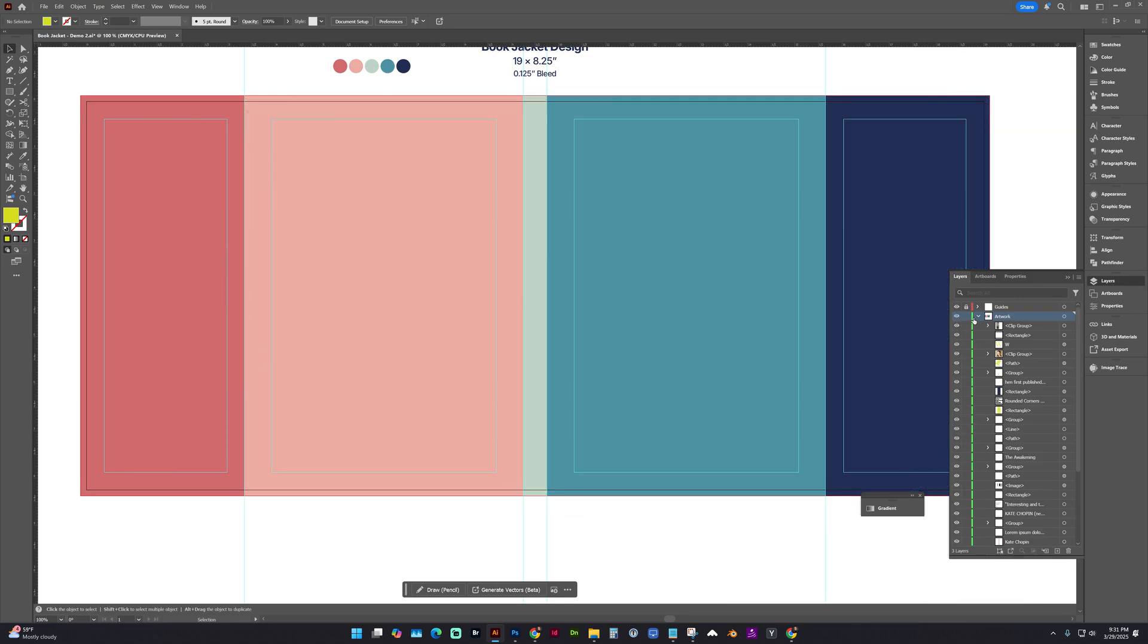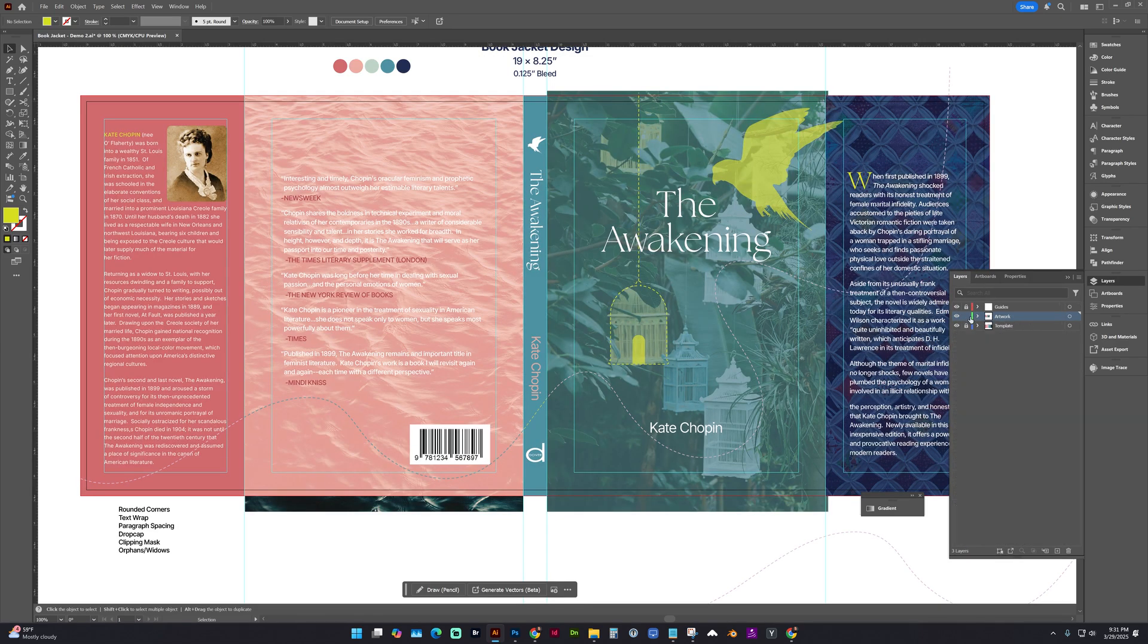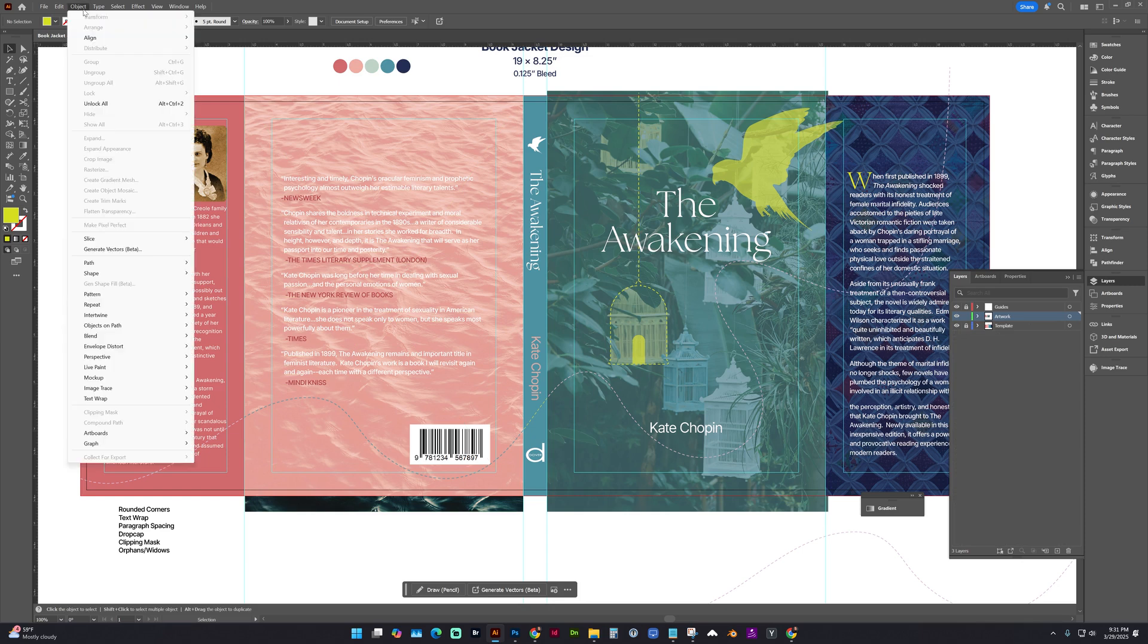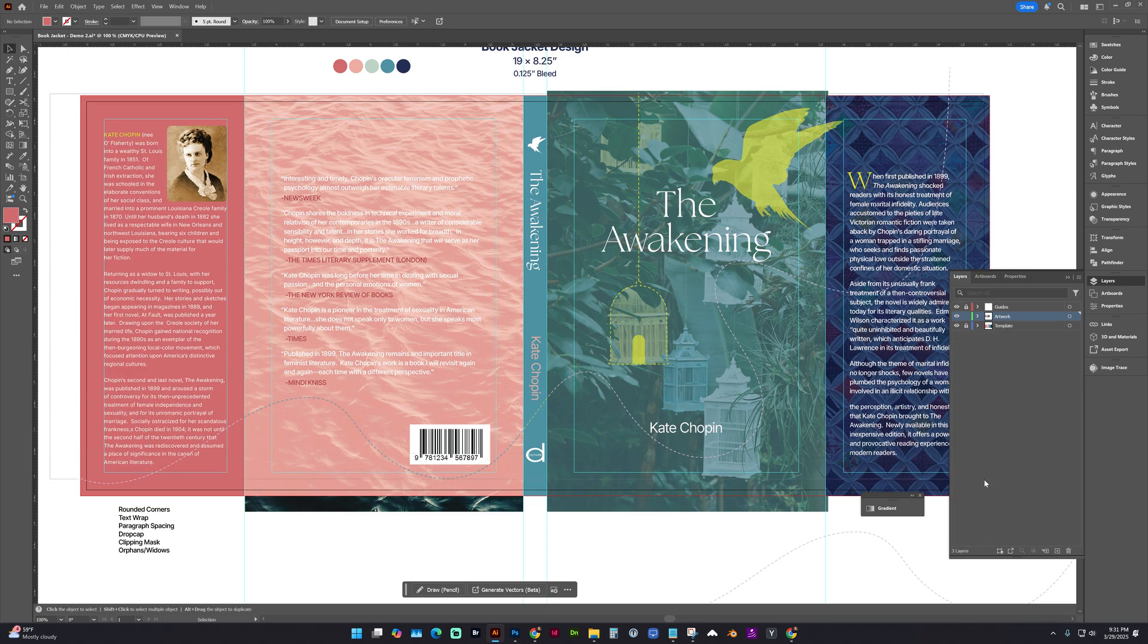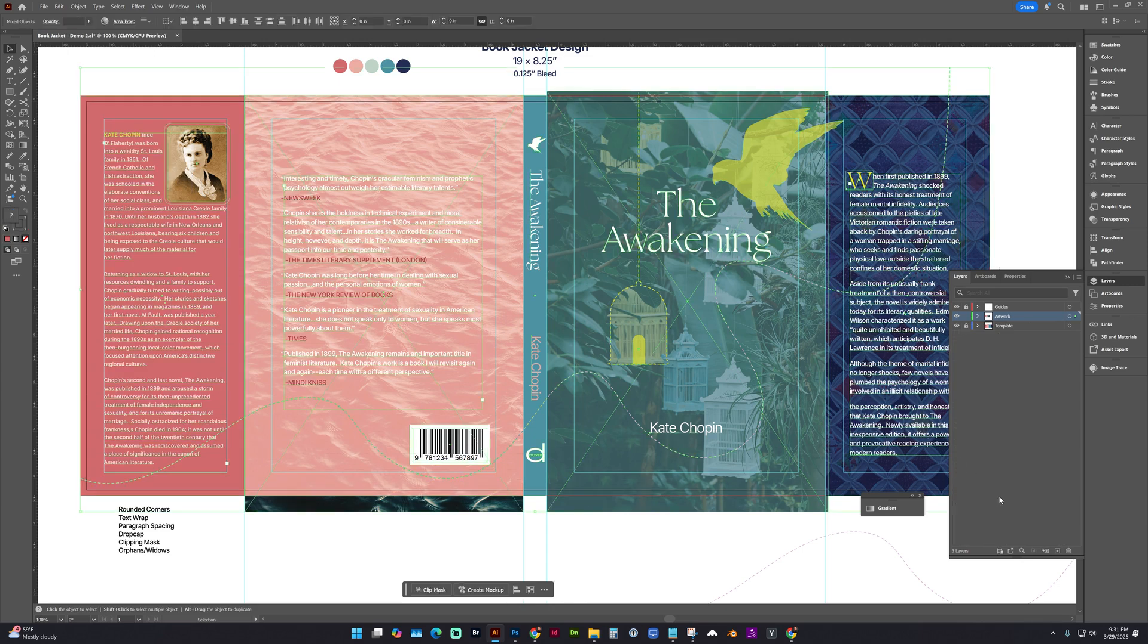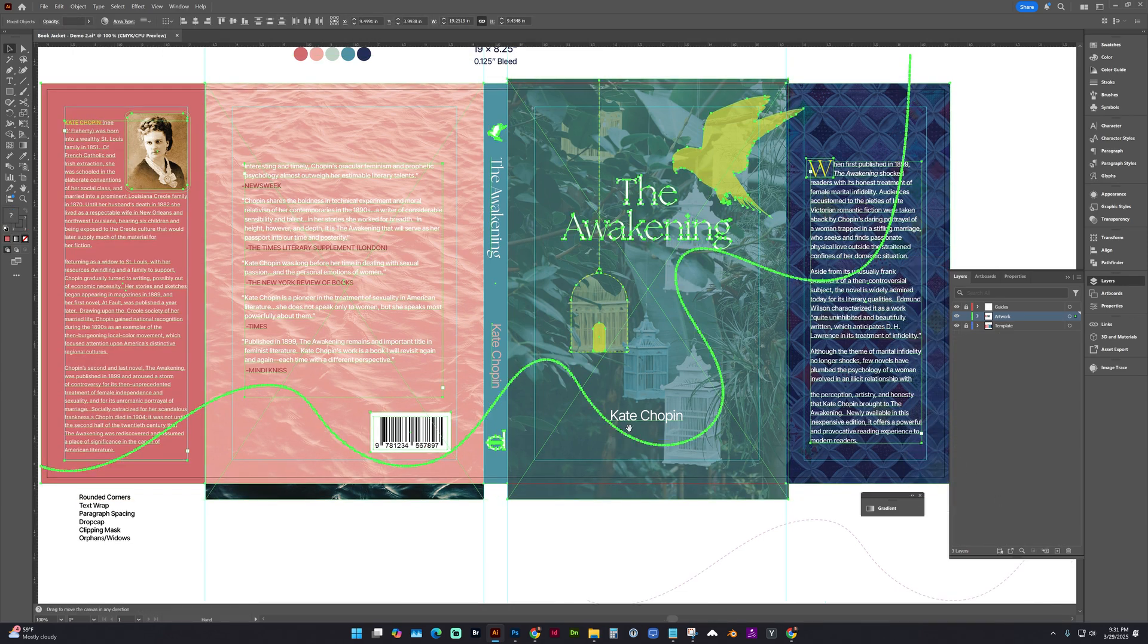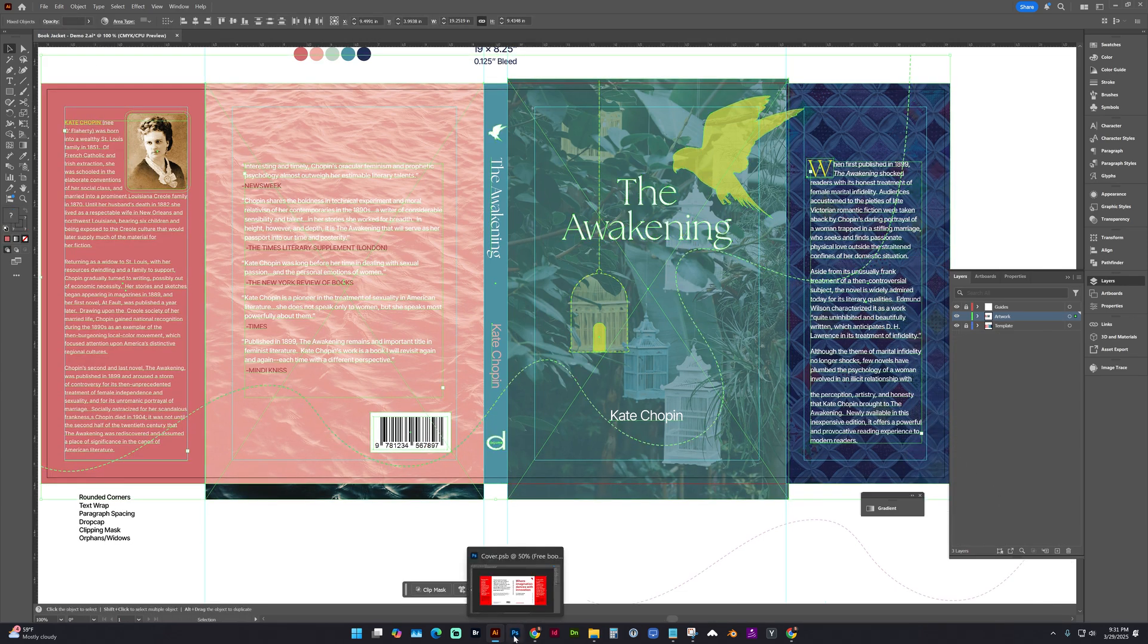So I still have my template layer. So to unlock everything, we're going to go to Object, Unlock All. And now we could select everything on our cover as it is now, and Copy, Control C.